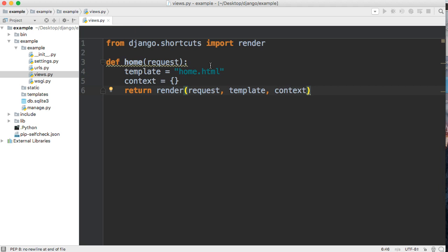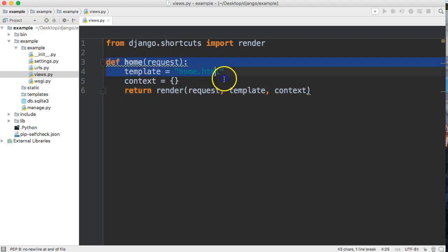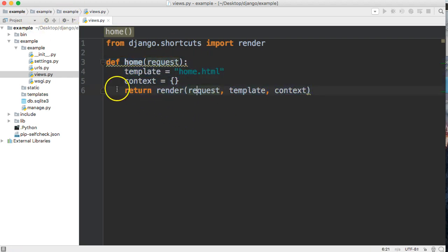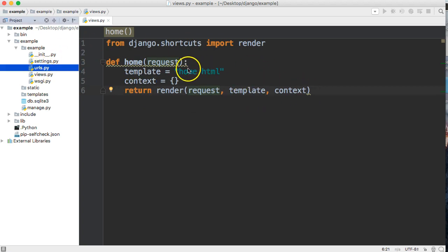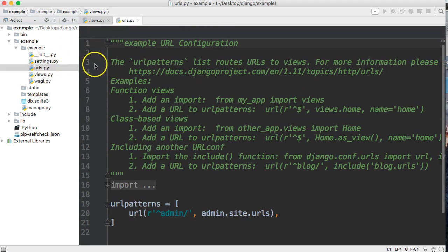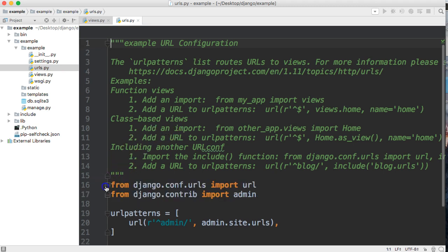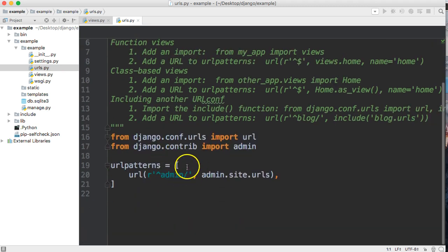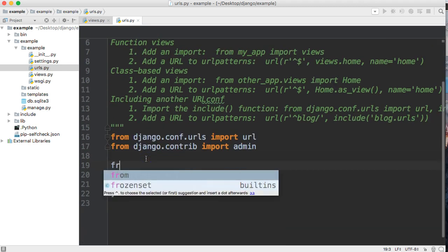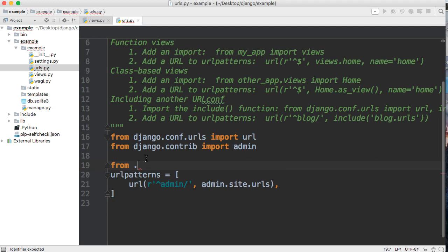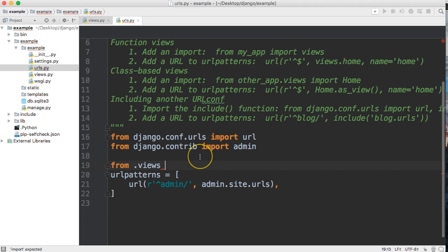That is basically the easiest way to display a page, but we still need a way for the request to get to this view function. How do we do that? We use urls.py. Let's go ahead and open up the urls.py in the same folder that's in the example. And then we're going to say from .views import home.